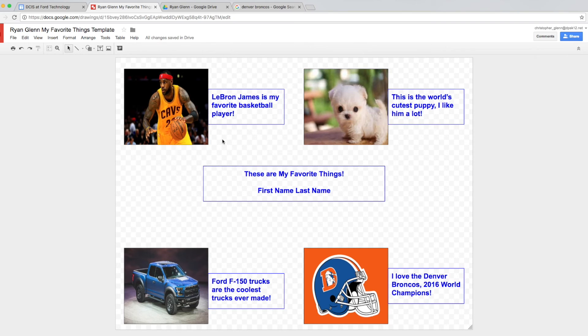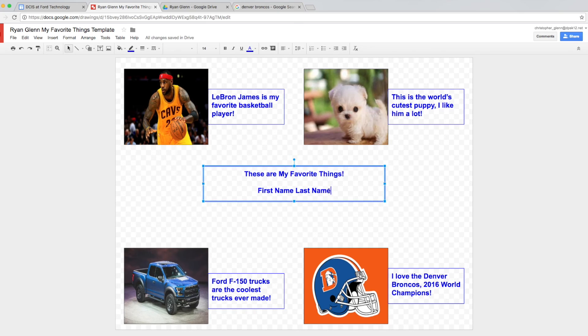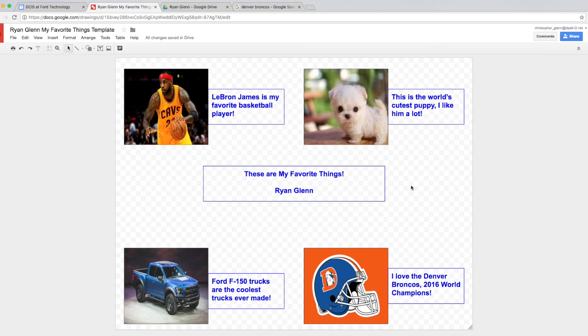So now you can see I have inserted images into my document and I have inserted text into my document. The last thing we're going to do is in this box you're going to click and drag across the section that says first name last name and you're going to type in your first name and last name. When you finish I'd like you to raise your thumb and vertical hand so that I can check your work and make sure that you've done all of the assignment correctly.